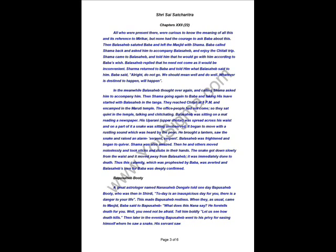All who were present there were curious to know the meaning of all this and its reference to Mirikar. But none had the courage to ask Baba about this. Then Bala Sahib saluted Baba and left the Masjid with Shama. Baba called Shama back and asked him to accompany Bala Sahib and enjoy the Chitali trip. Shama came to Bala Sahib and told him that he would go with him, according to Baba's wish. Bala Sahib replied that he need not come as it would be inconvenient. Shama returned to Baba and told him what Bala Sahib said to him.